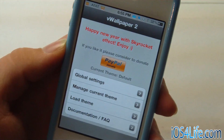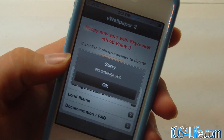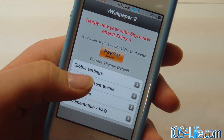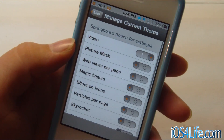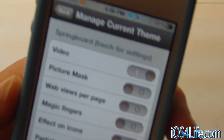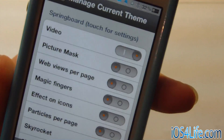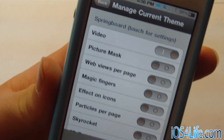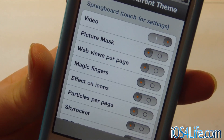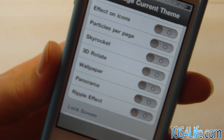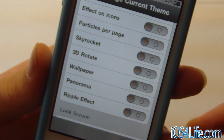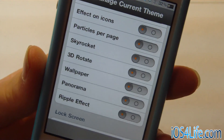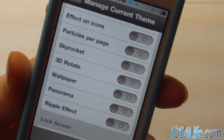Inside the application on your springboard, you have global settings and Load Theme. You can also go to Manage Current Theme, and there are quite a few options here. You have Video, which is the springboard video, a Picture Mask that goes over it, a Web View on your home screen so you can basically have a website when you scroll to a page, Magic Fingers, Effects on Icon which is like a mask that goes over the icons, and Particles per Page — a lot of these have some really great effects.